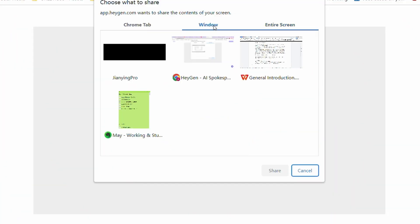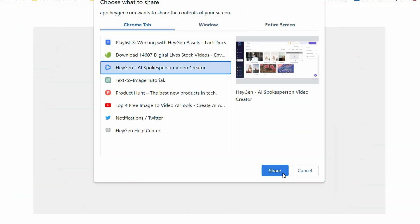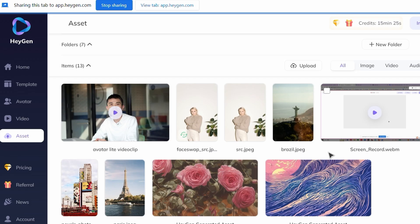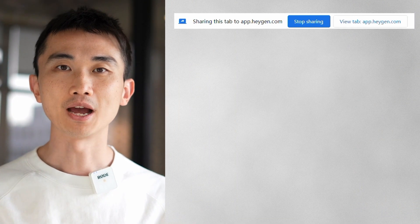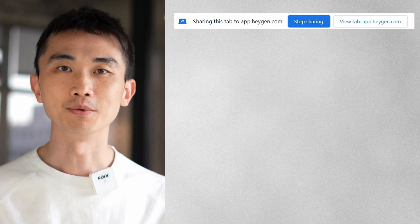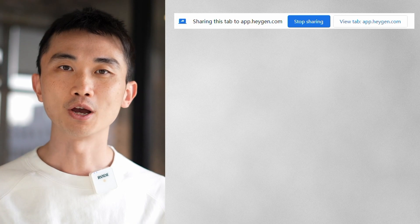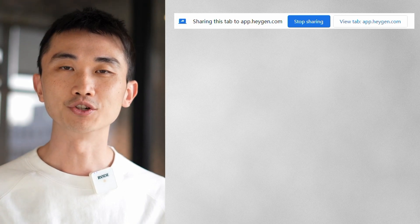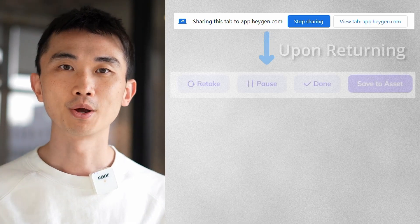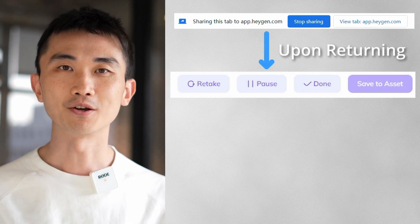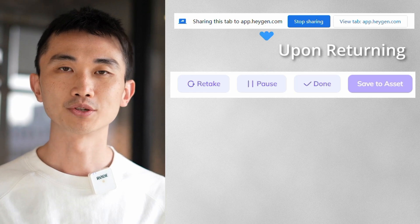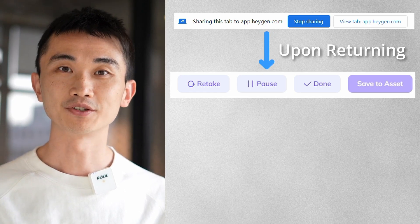For our demo we'll select the HeyGen web page. Once selected, click Share to start recording. I'll showcase a few actions for you — you'll notice the Stop Sharing option at the top, along with the option to return to the screen recording interface. Upon returning, you'll find Retake, Pause, and Done options.